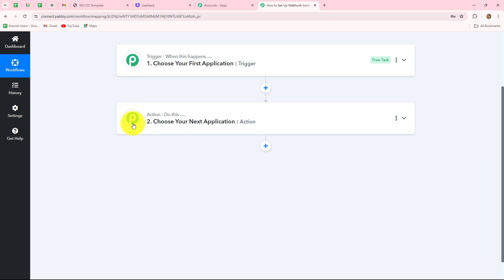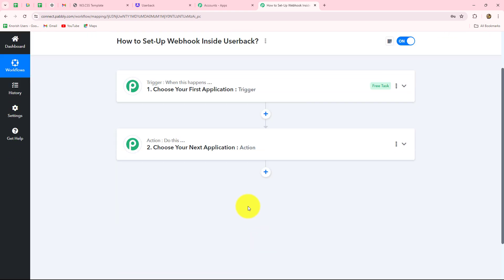We can have only one trigger in any workflow but we can add as many action steps as we want. Let's suppose I own an automation SaaS software company and we develop a project management tool which is used by different teams worldwide.